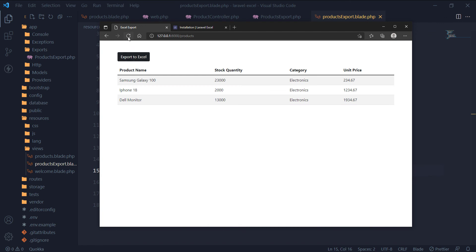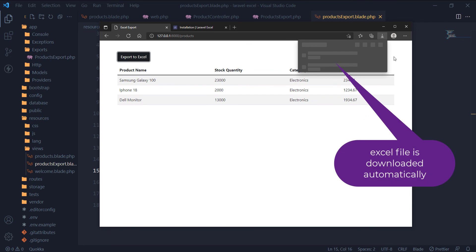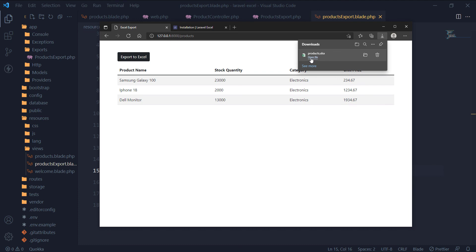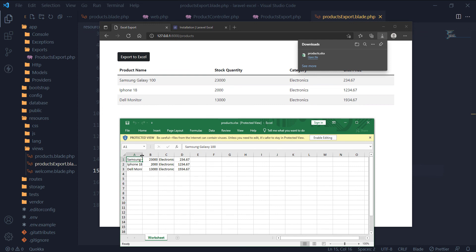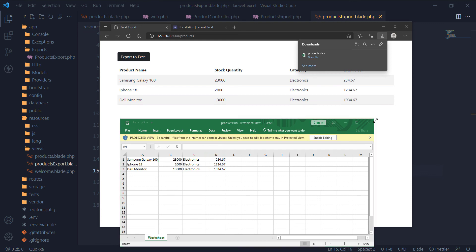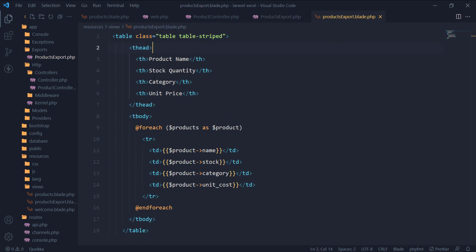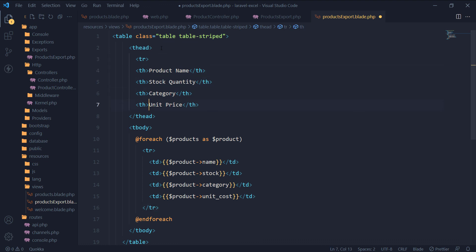Let's check. Great, the Excel file was downloaded automatically. Let's open the Excel file and see if all the data is there. All the data was exported successfully. The only thing this Excel file is lacking is the headings. Let's fix that next. Wrapping the th tags inside a tr tag should do the trick.